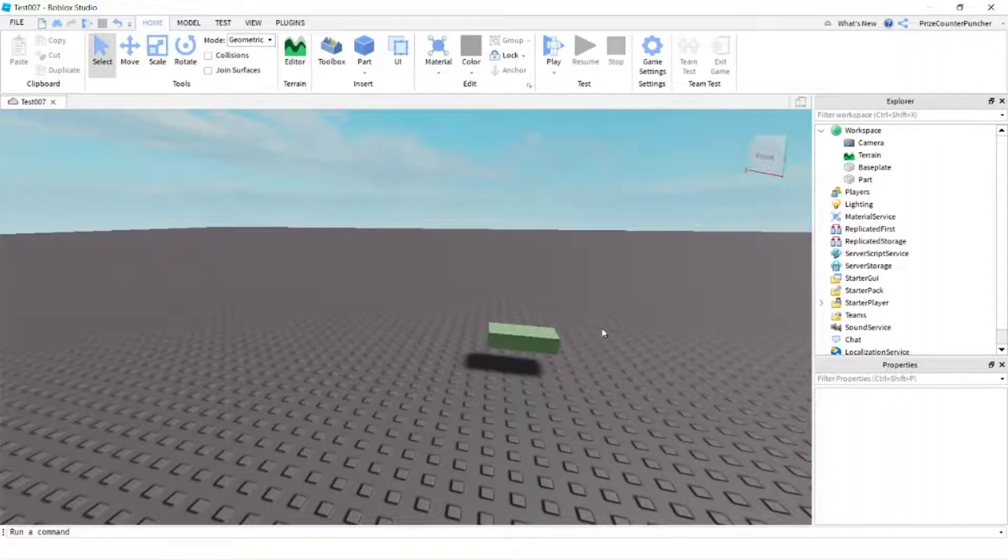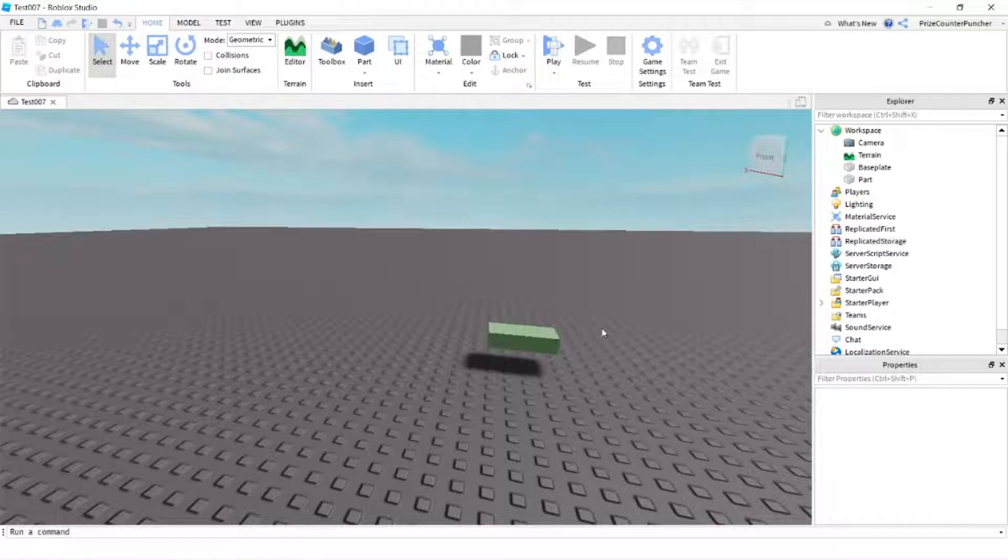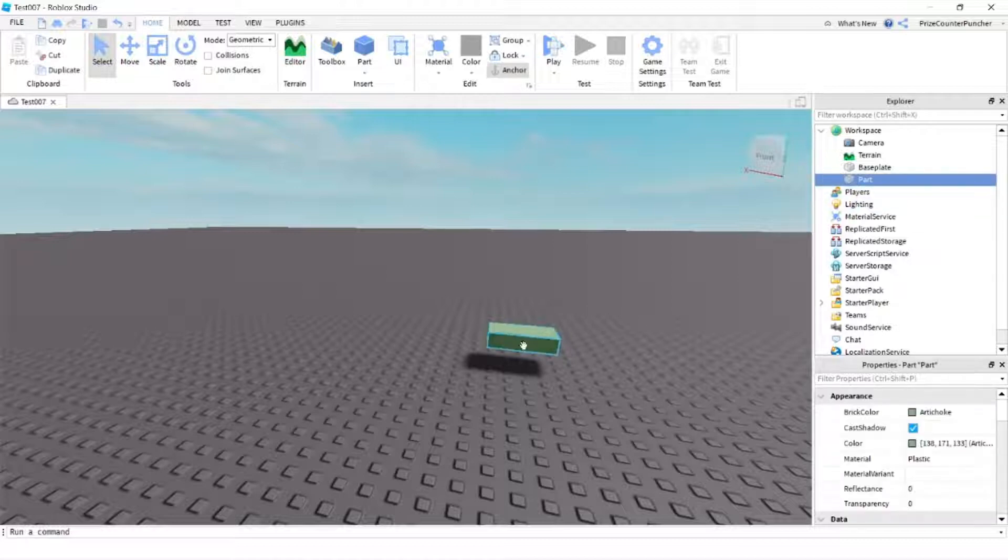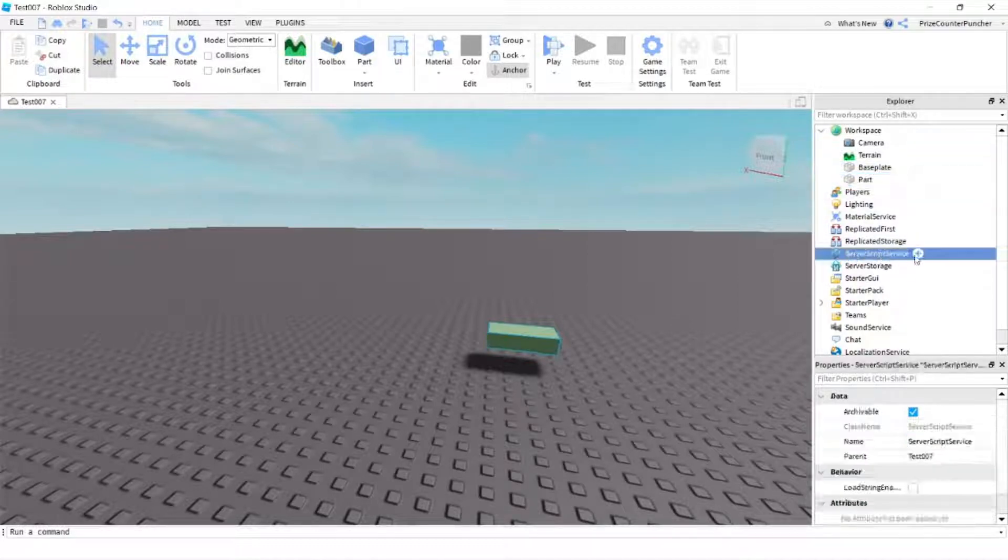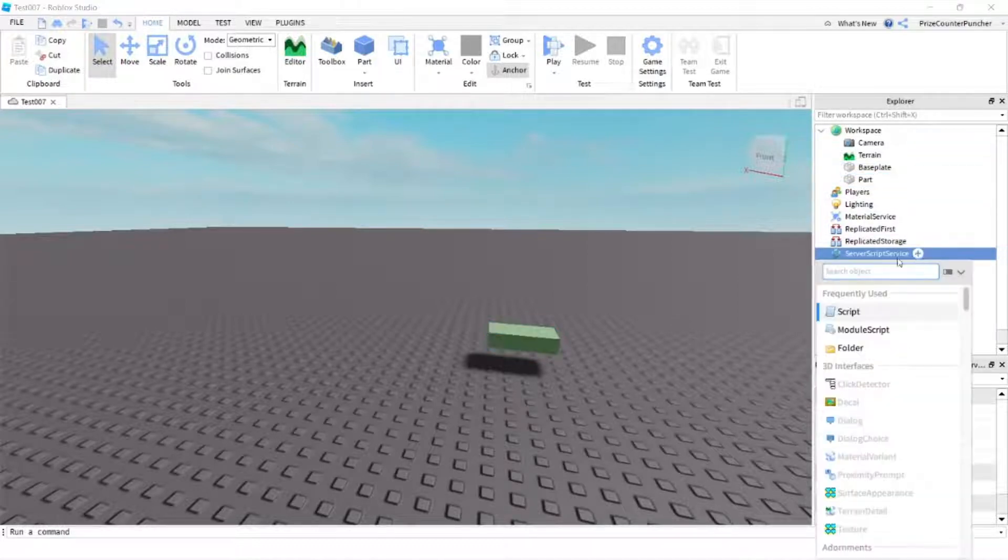Hi there and welcome back to another Roblox Studio tutorial. In our tutorial for today, we're gonna learn about the chat service and chat function in Roblox. Here in my workspace you can see I have a part, it is the screen part right here. Now let's go to our service script service, we're gonna add a script.